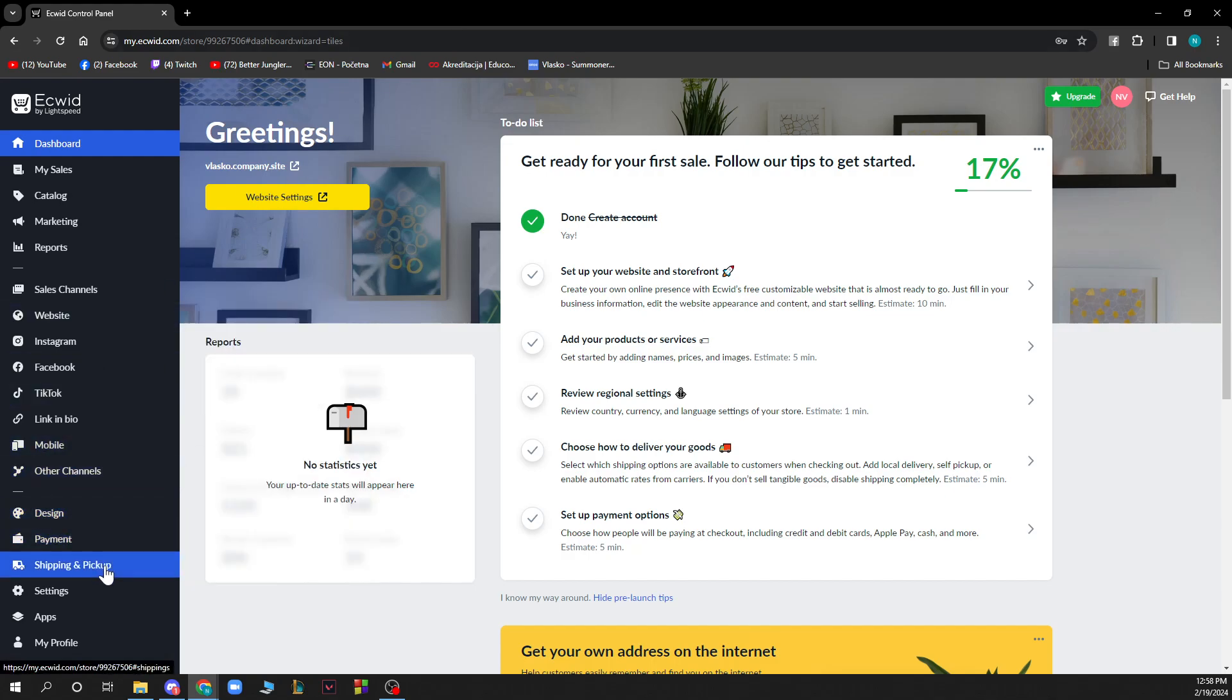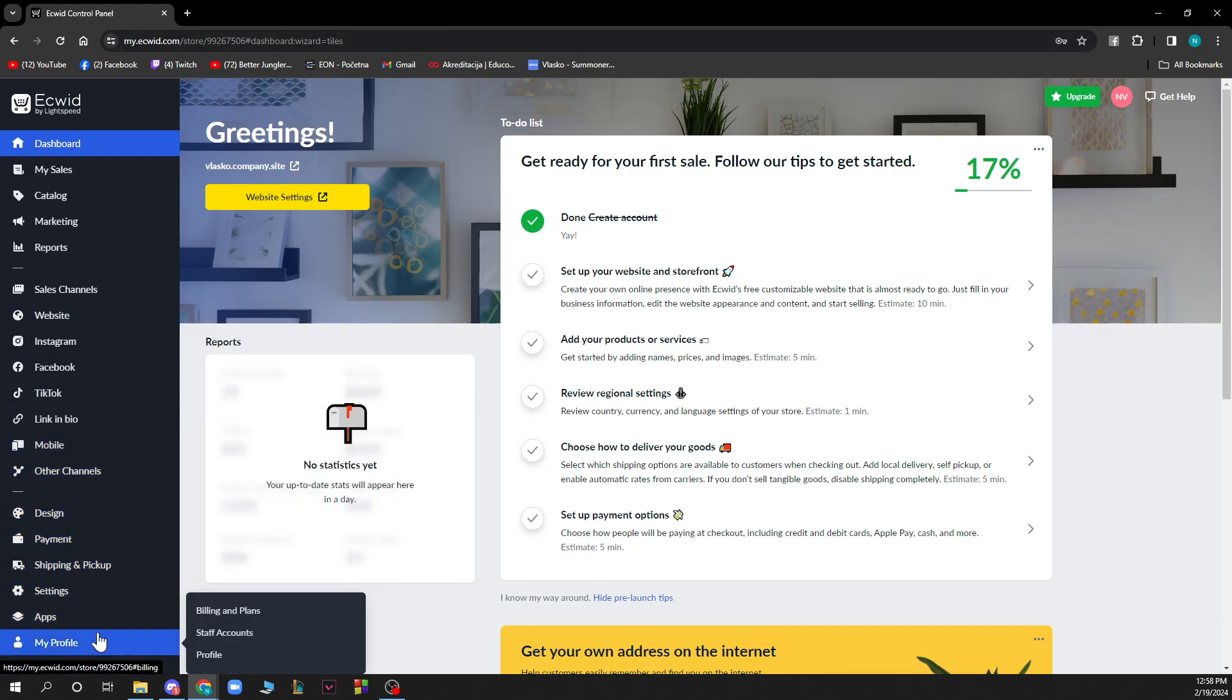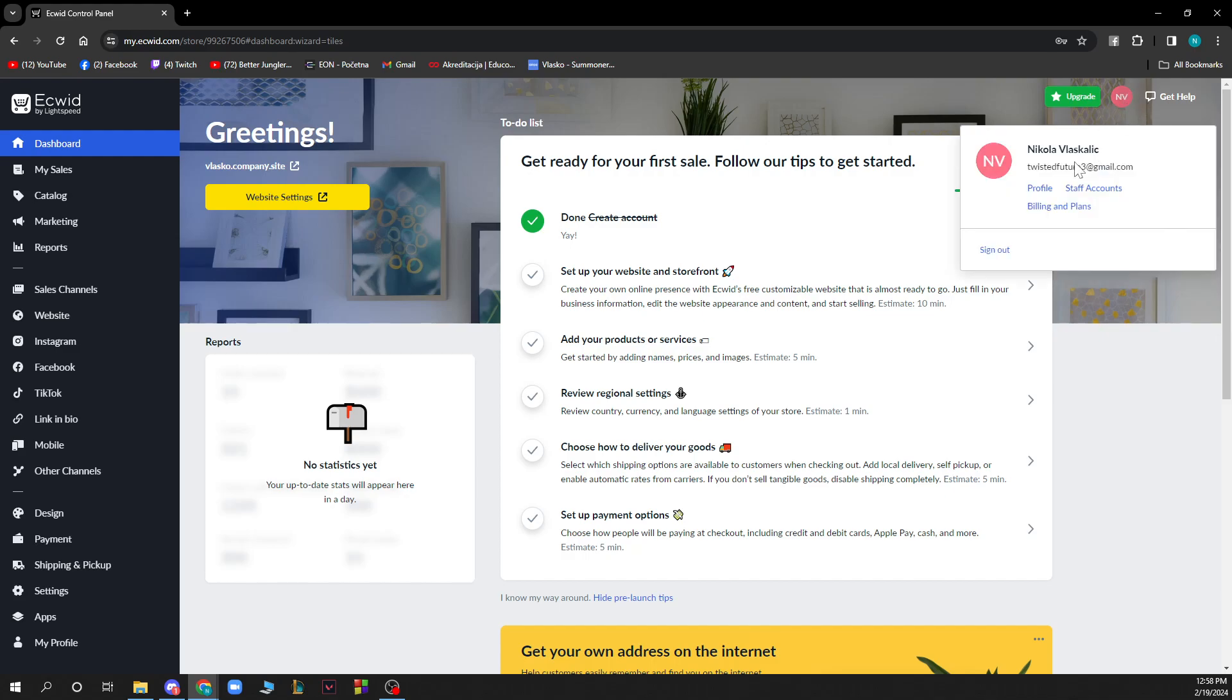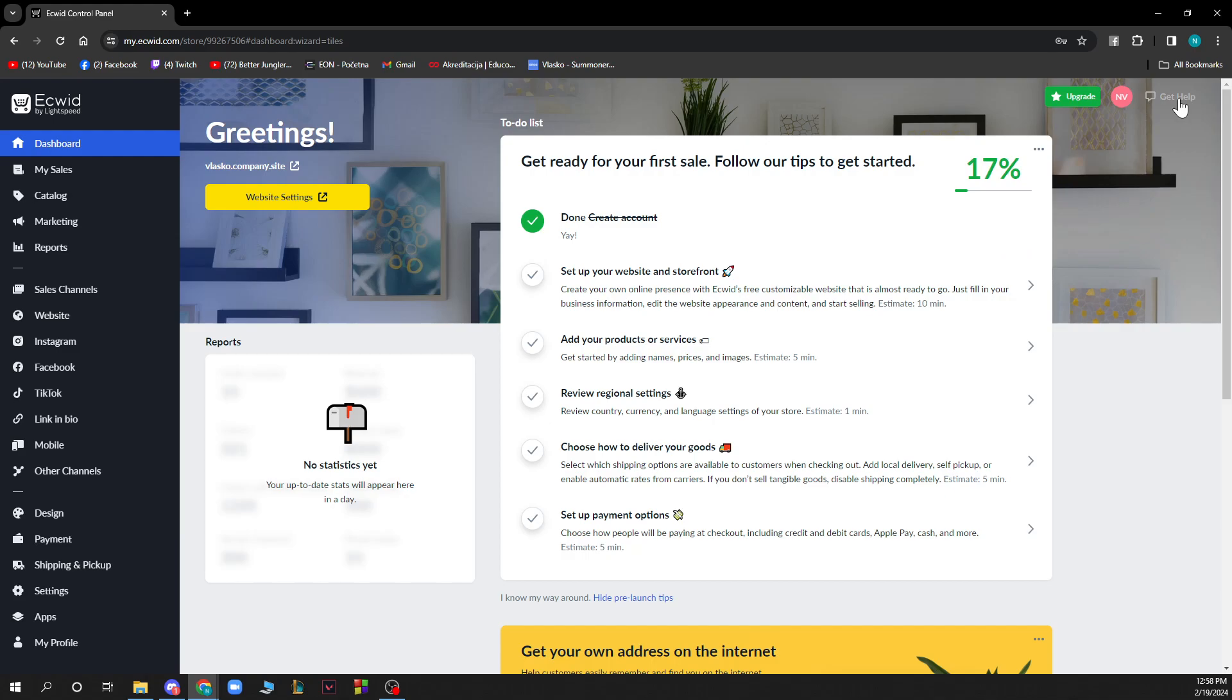There's also Payment, Shipping and Pickup, Settings, Apps, and My Profile where you can see everything about your profile. On the top right corner, there's an Upgrade button to upgrade to the best version of Equity. You'll also find your Profile menu with Staff Accounts, Billing Plans, and Sign Out, plus a Get Help button for the support center.